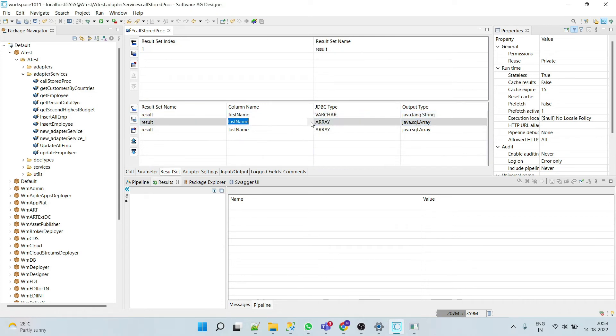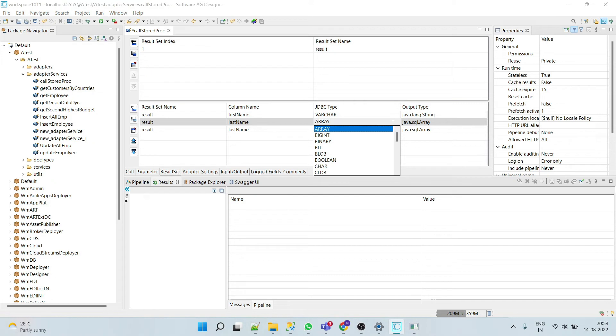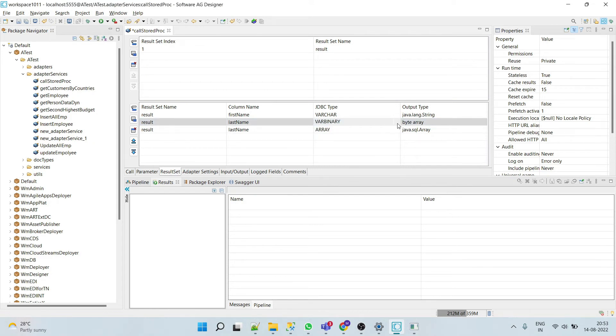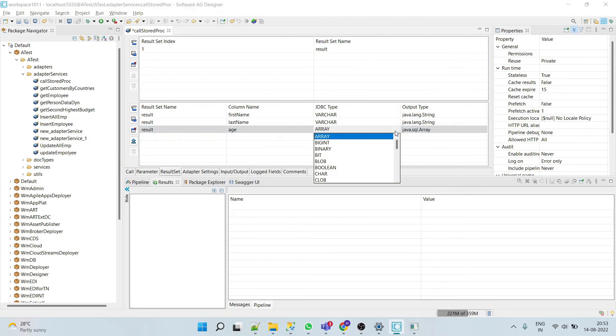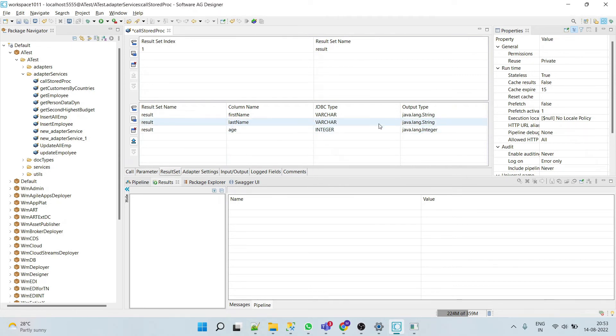Then last name, which is of type varchar. And we'll add age, which is integer. Now save the procedure.